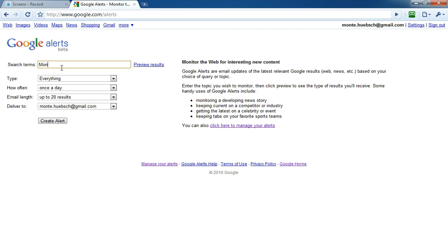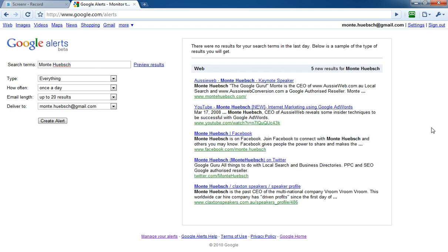Don't be shy about yourself. Put your own self in here. Search on your own name so you can manage your reputation. Here we go: there's Monty Hipsh, there's my website, there's a YouTube video, there I am on Facebook, there I am on Twitter.